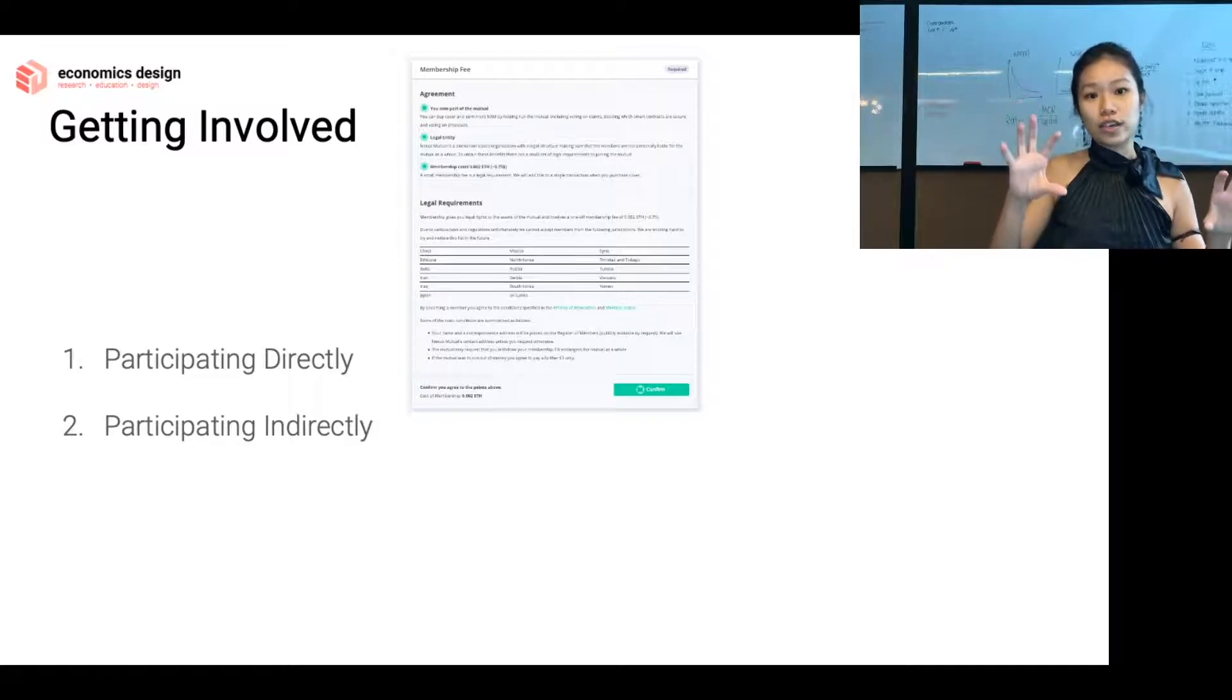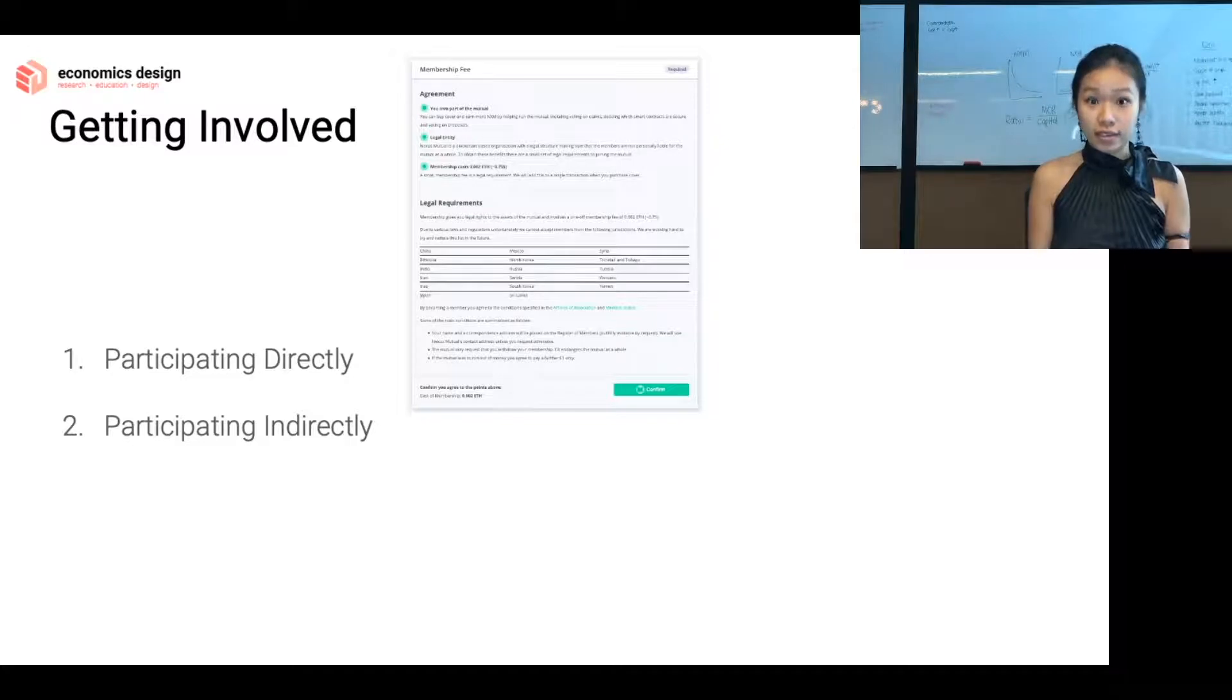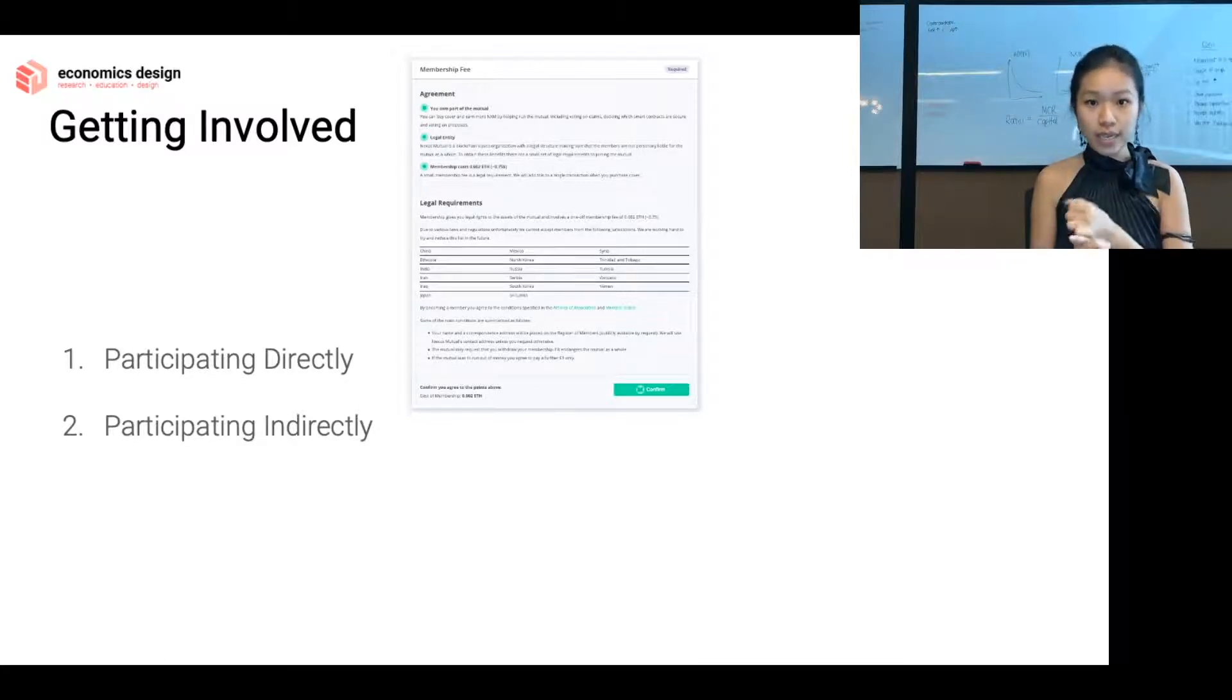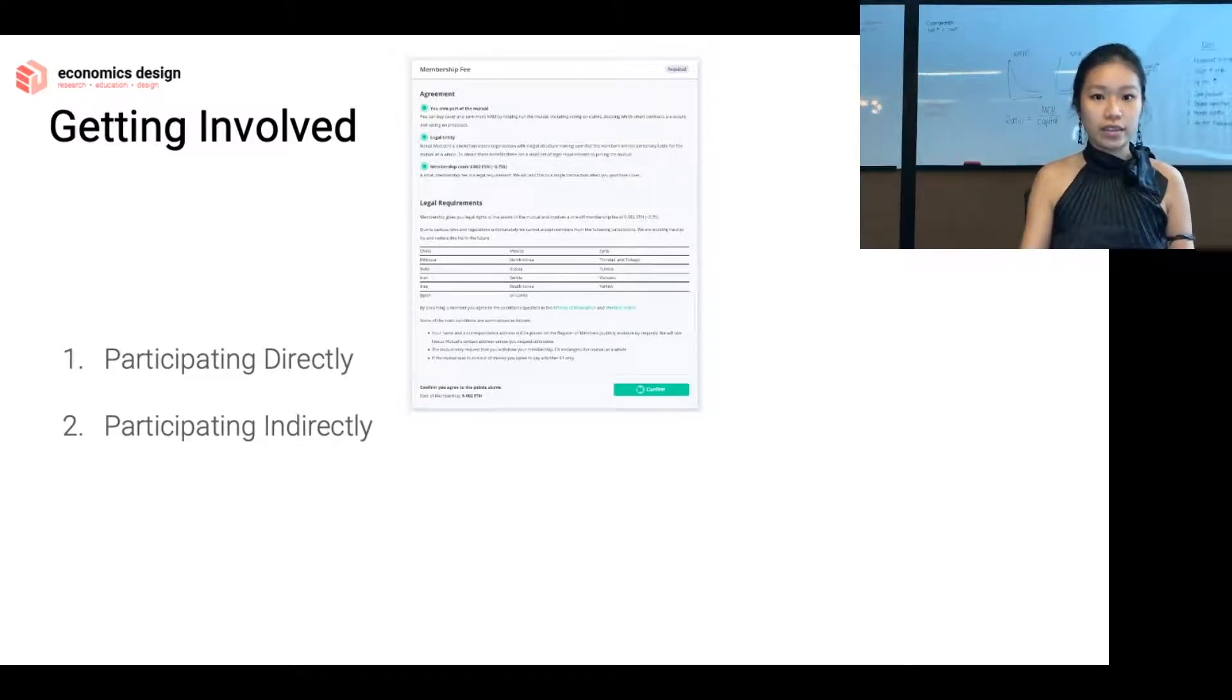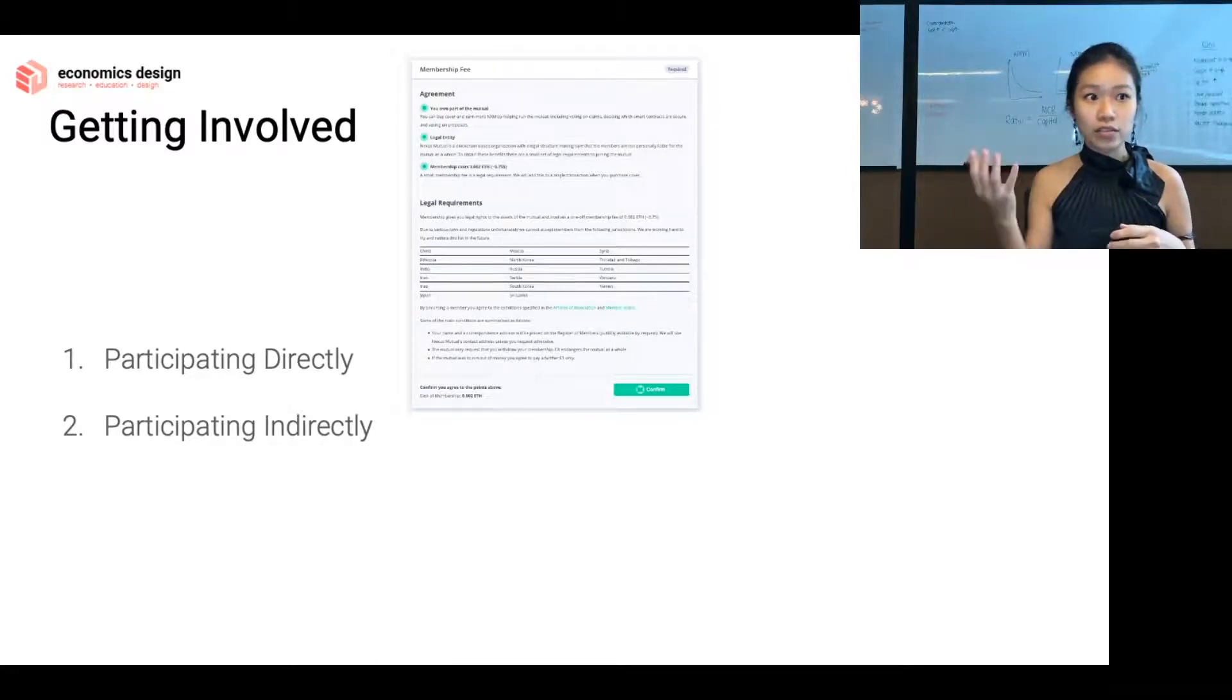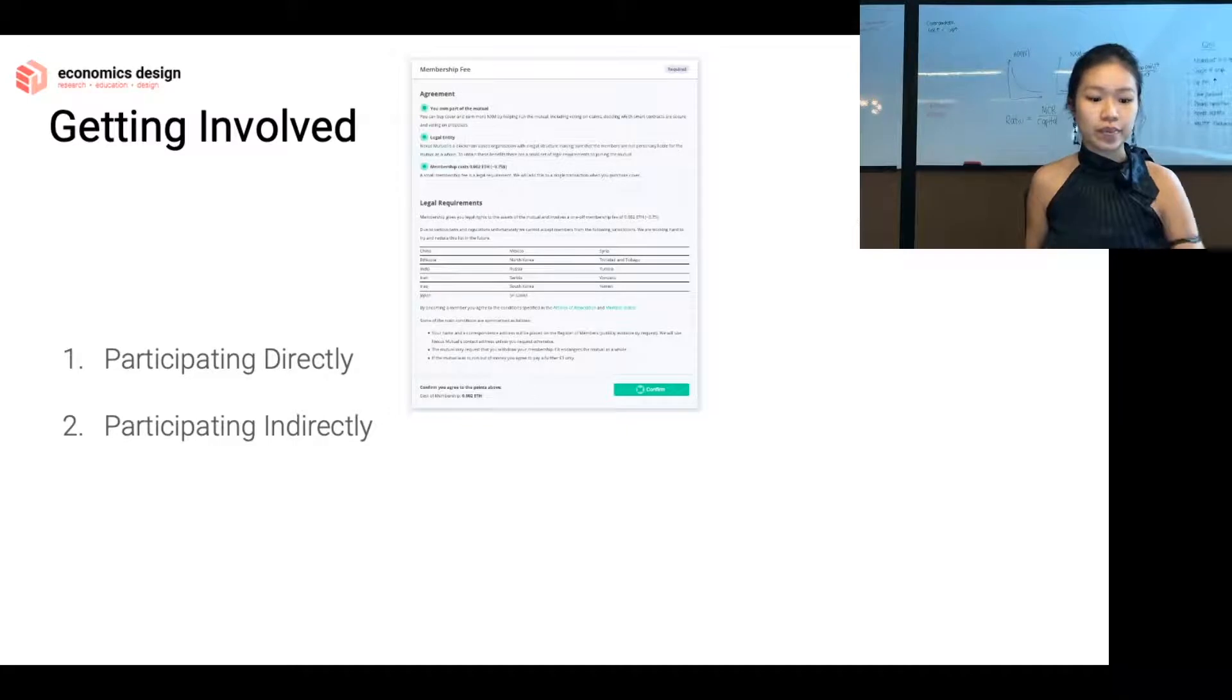Nexus Mutual decided to follow the regulated way. Nexus Mutual is an incorporated company in the UK. So you need to pay for a membership fee to enter, because they have to do KYC and AML. When you join, you are actually a director in this Nexus Mutual company that's based in the UK. That's pretty cool, and that's something that's quite different from the DeFi protocols out there.